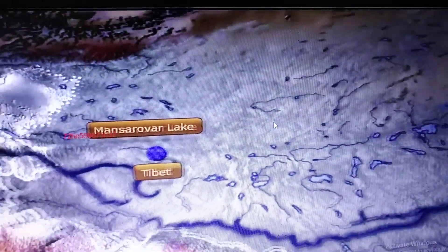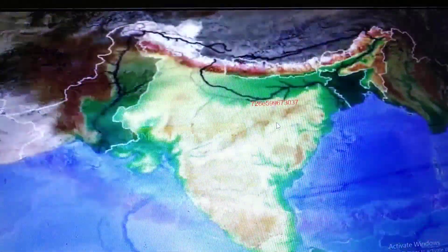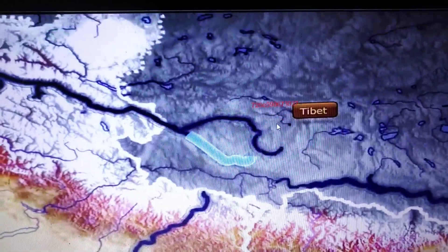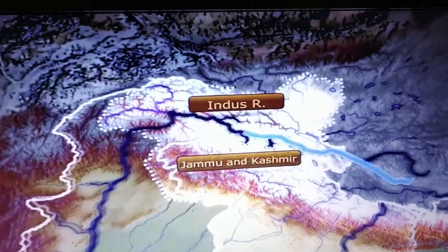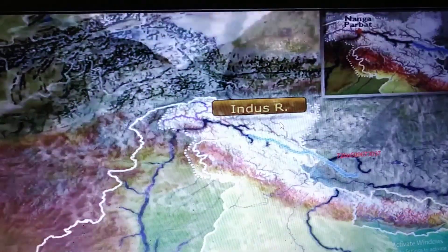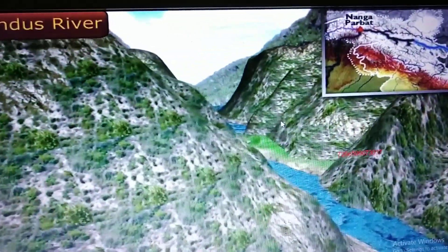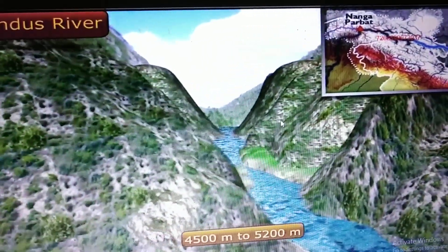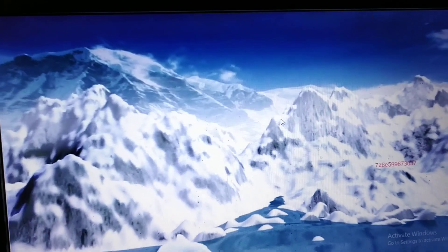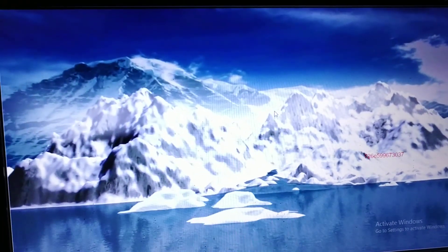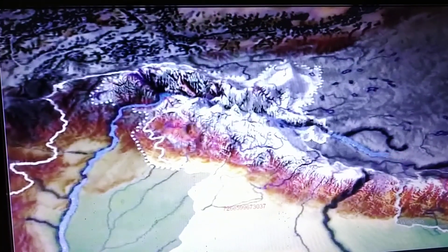The origin of river Indus is in the vicinity of Lake Mansarovar in the Tibetan Plateau, north of the Himalayas. First, it flows through Tibet towards the west, and later on, through the Ladakh district of Jammu and Kashmir, it enters India. It forms a picturesque gorge 4,500 to 5,200 meters high near Namla Parval. The Indus river system is mainly fed by the melting snow and glaciers of the Himalayas, the Karakoram, and the Hindukush ranges.